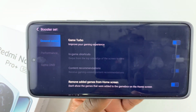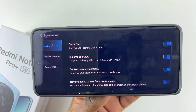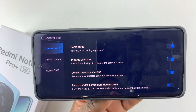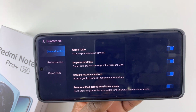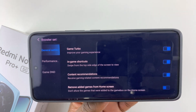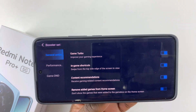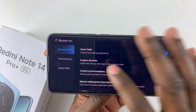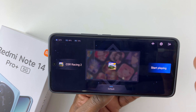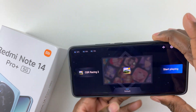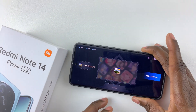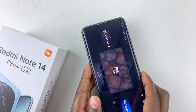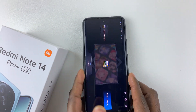If you'd like to enable it, all you have to do is tap on that and you'll see Game Turbo has been enabled on your Redmi Note 14. That's basically it on how to enable and disable the Game Turbo on your Redmi Note 14.